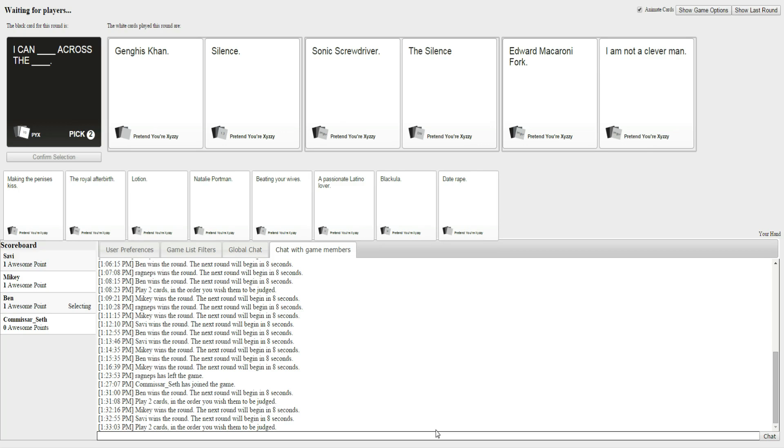I'm just going to sort of get rid of two terrible ones. I had, like... Okay, I can Genghis Khan across the Silence. I can Sonic Screwdriver across the Silence. And I can Edward Macaroni Fork across the... I am not a clever man. Edward Macaroni Fork is definitely Jesse. It's just too bad.